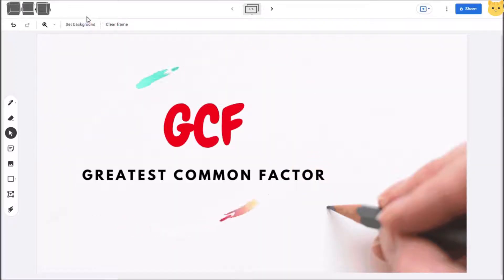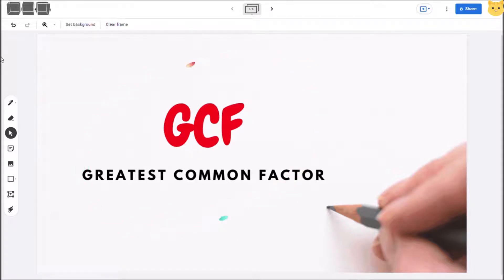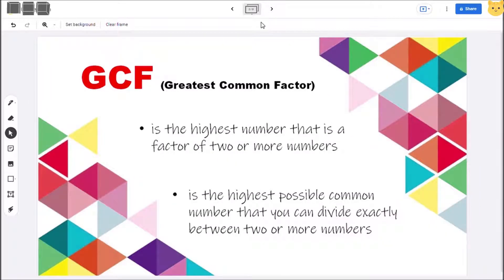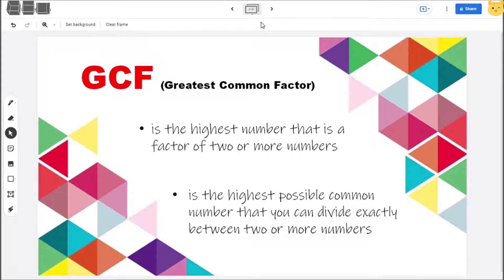Good day kids! Today I will be teaching you about the Greatest Common Factor, also known as GCF. GCF is the highest number that is a factor of two or more numbers — it is the highest possible common number that you can divide exactly between two or more numbers. To know more about these two definitions, let us learn how to solve for GCF.